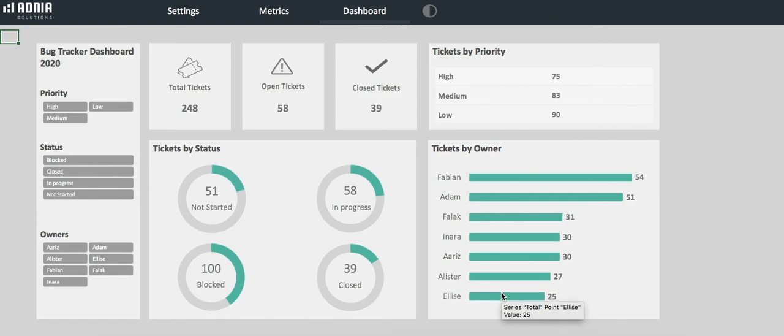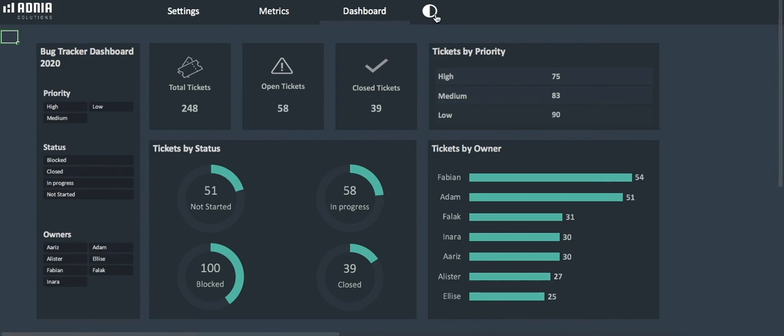For comfort and aesthetics, we also have a night mode. And that's all about our bug tracker template. Enjoy!